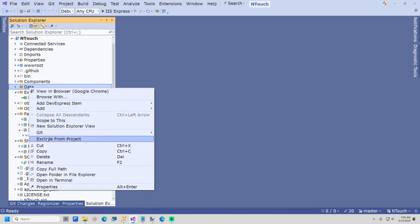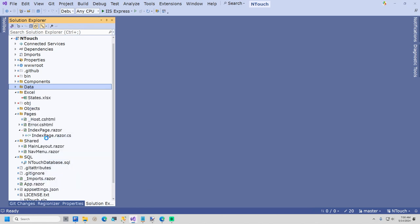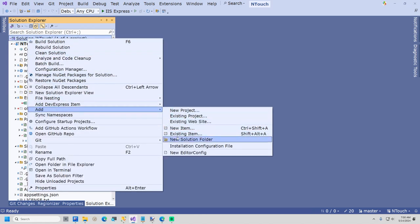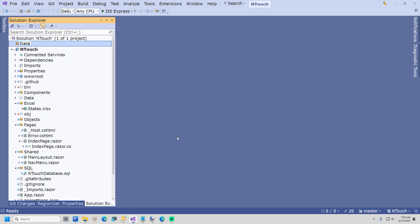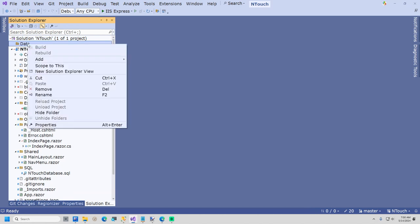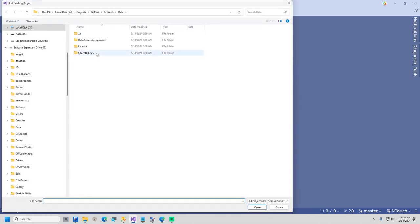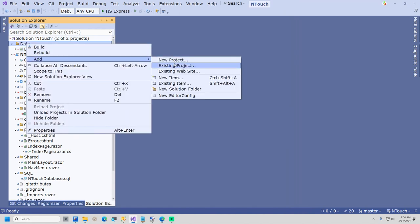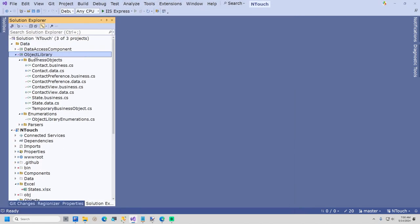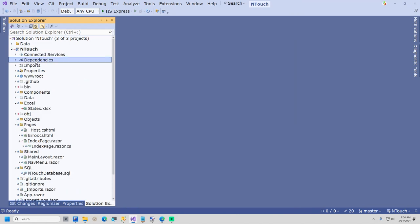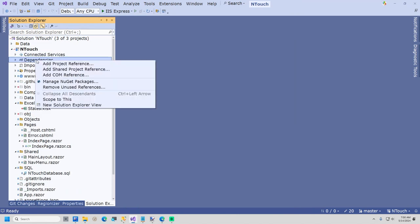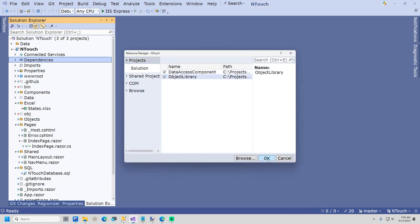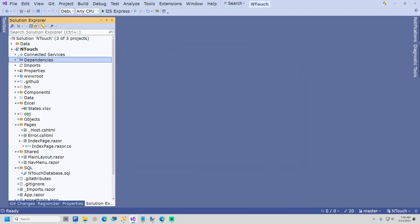Back in Visual Studio, I will now exclude the data folder from our InTouch project. Now I will add a new solution folder named Data and add the two projects that make up our data tier. Right-click the new solution folder and select Add Existing Project. Browse for and add the Data Access Component project. Repeat the same actions and add the Object Library project. Open the InTouch project, right-click dependencies, and select Add Project Reference. Select both projects and click OK.